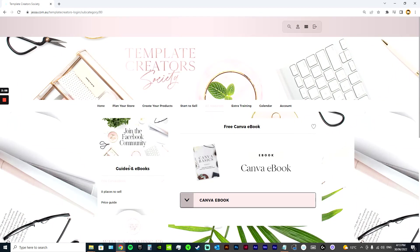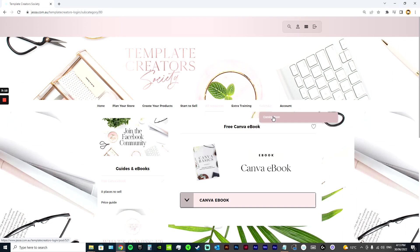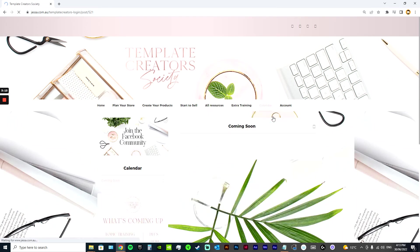And I've got quite a lot of guides and e-books as well. And I've got two extra trainings in here. So I've got a full training on Pinterest, full training on lead magnets, a trend tracking masterclass, and I'm about to drop one on planners as well, which is really exciting. So lots going on.